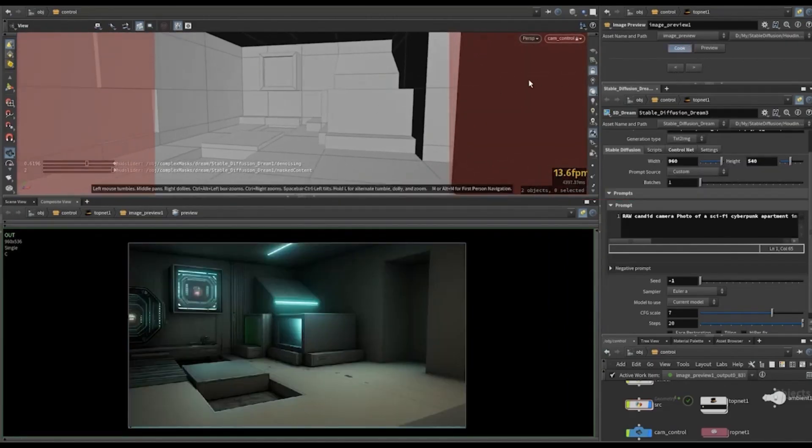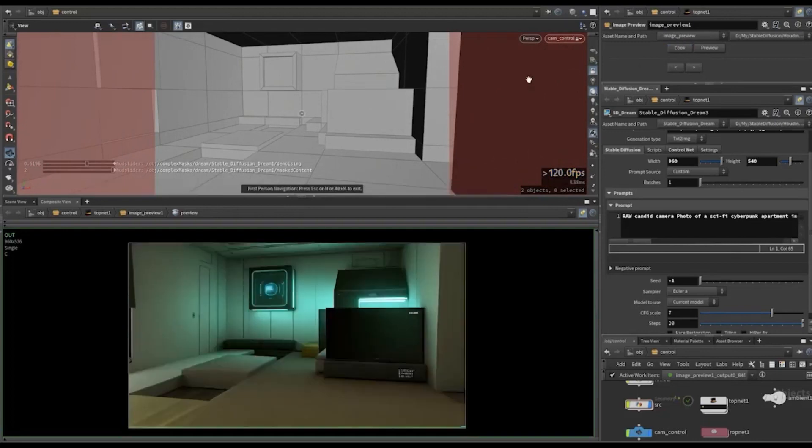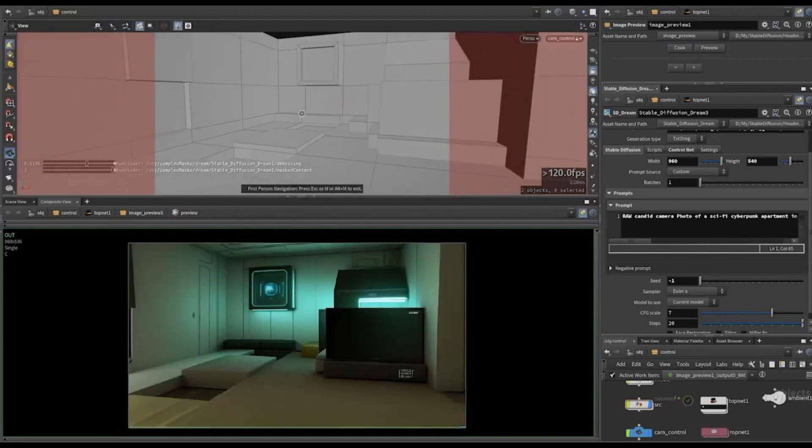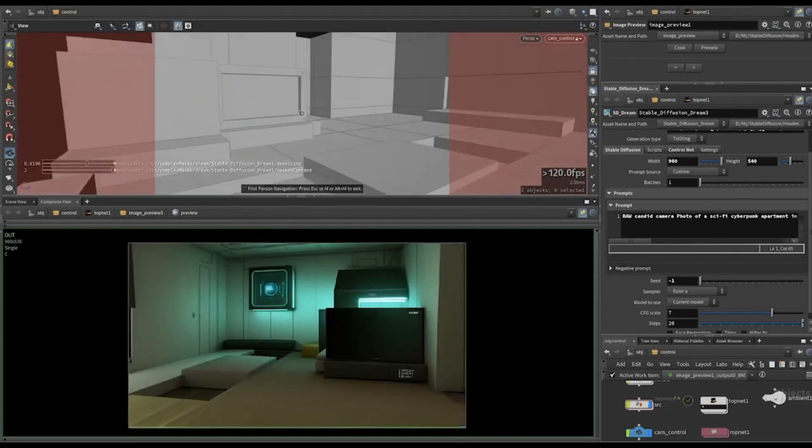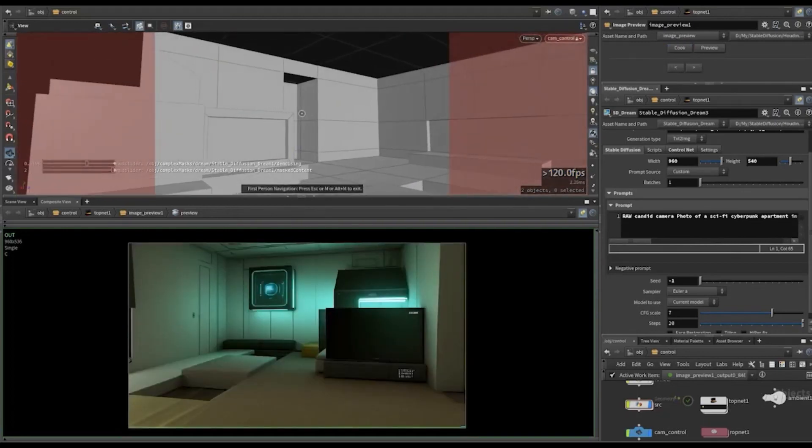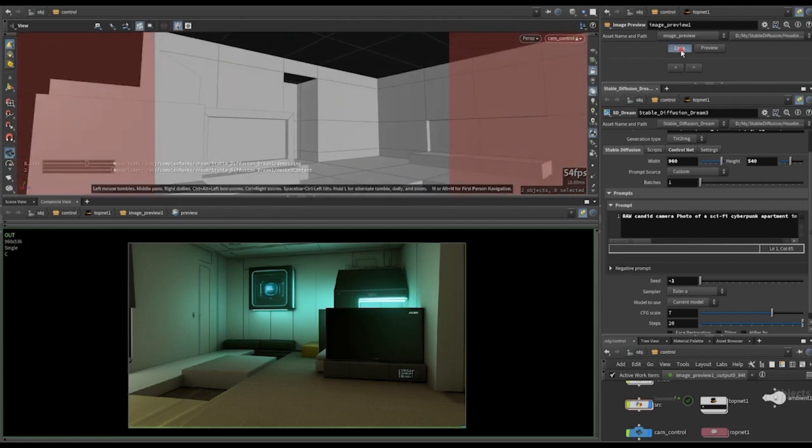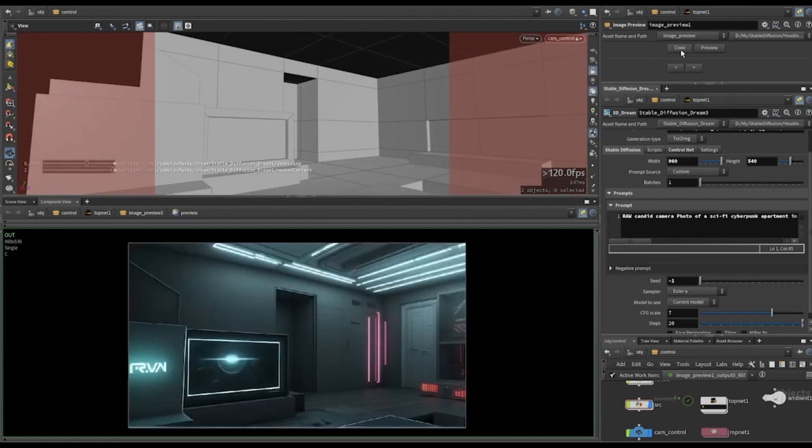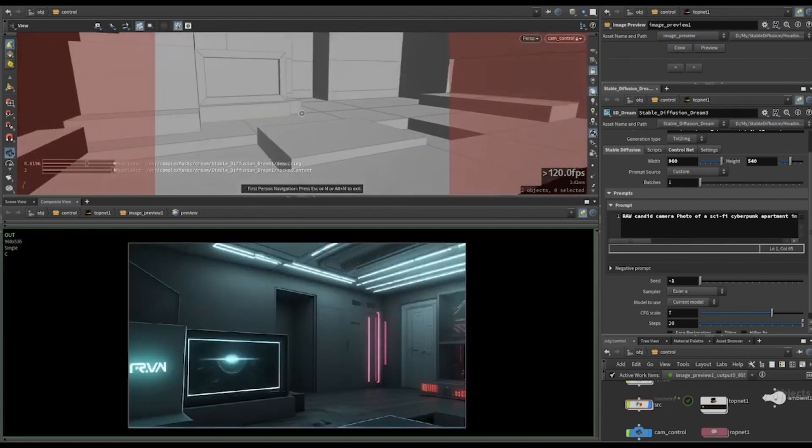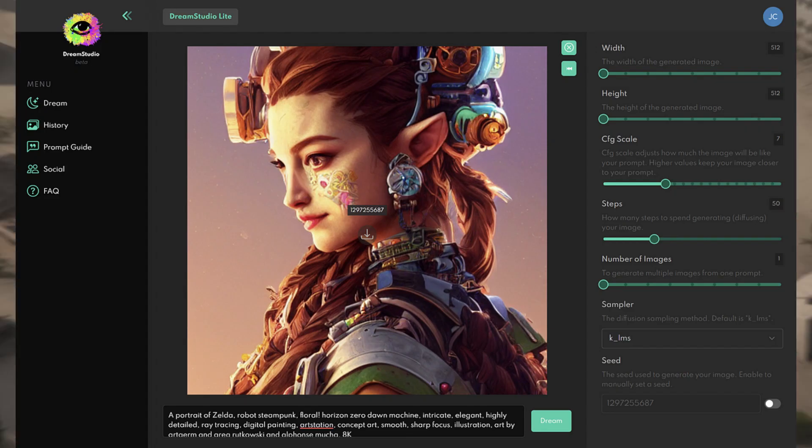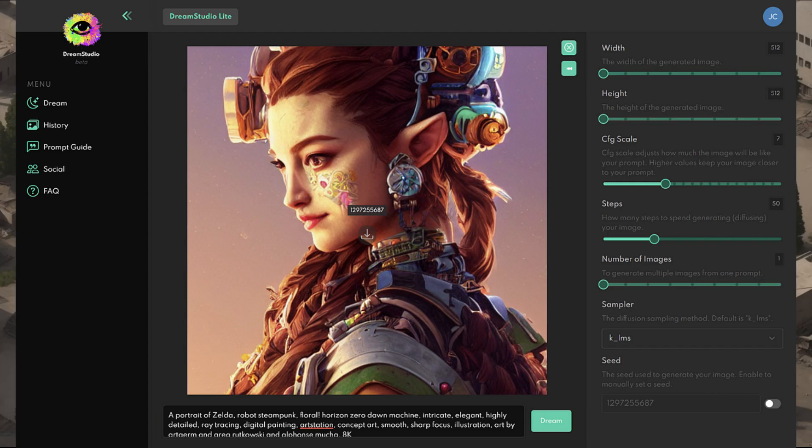This toolkit integrates stable diffusion into Houdini and makes it possible to create detailed 2D images that match the composition of a 3D scene, or to stylize existing video, all without the need for an official Stability AI Dream Studio account.